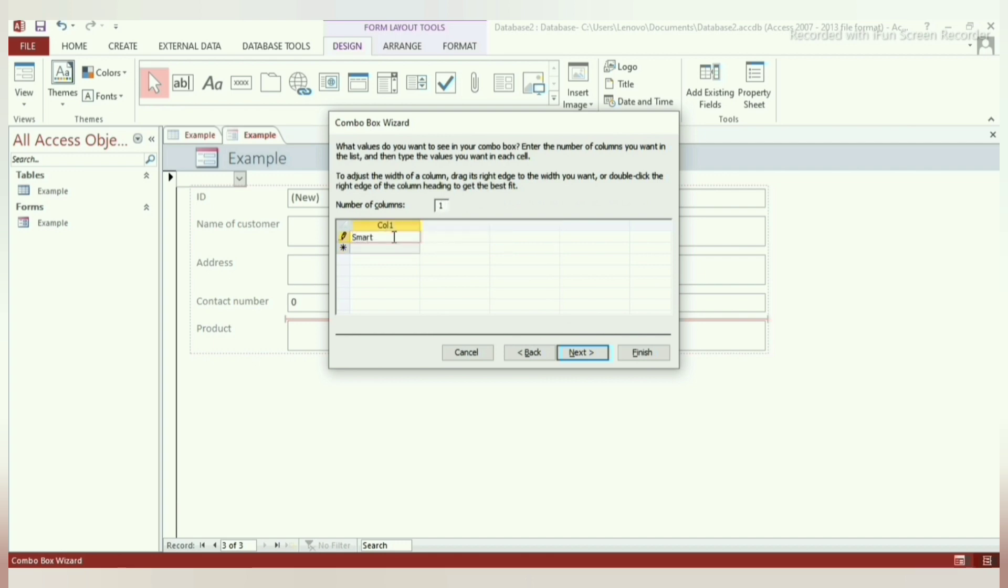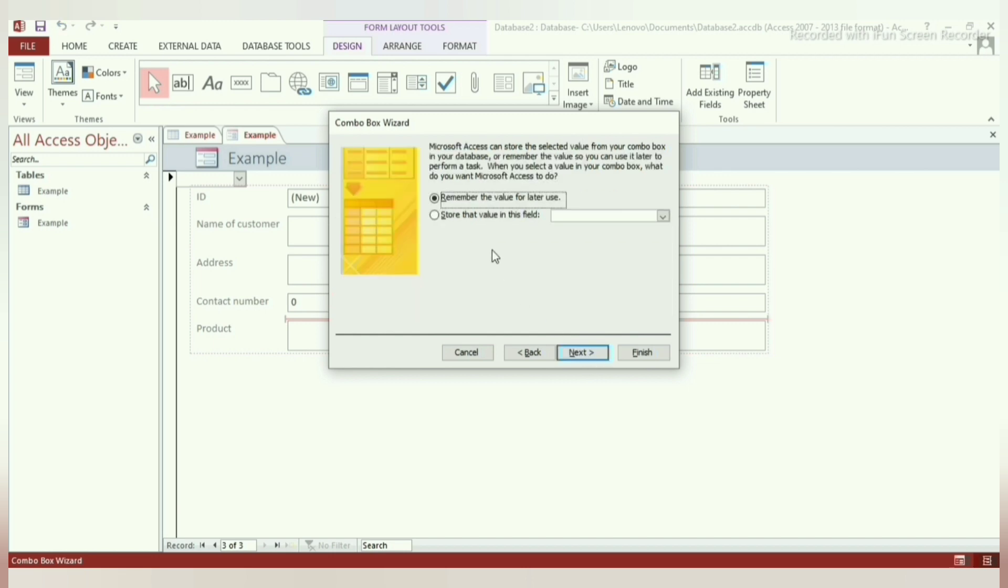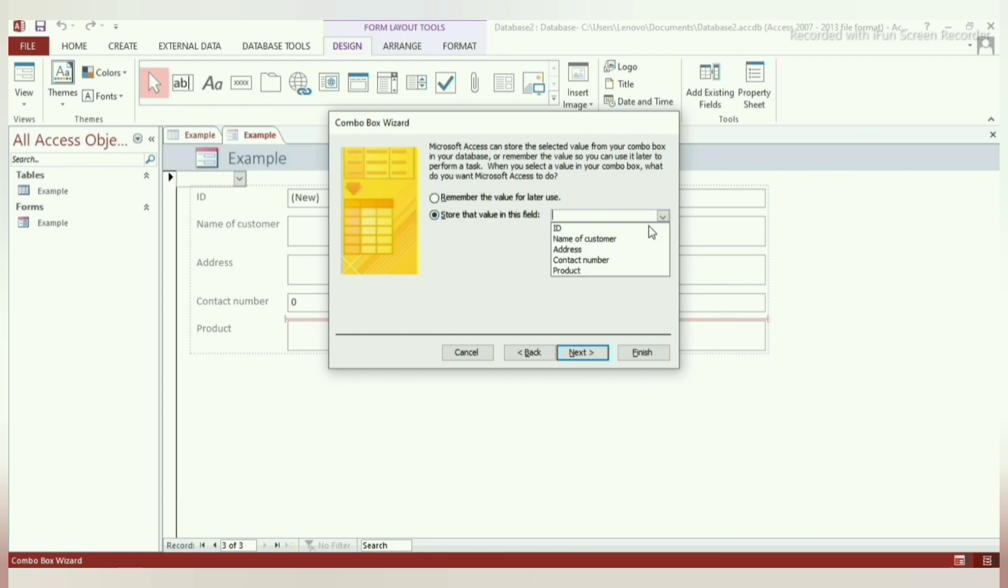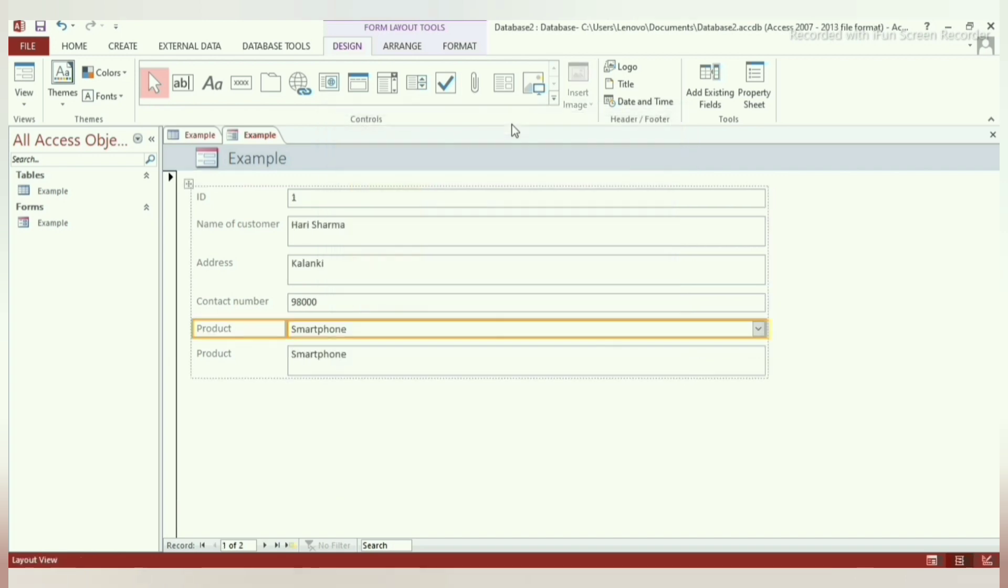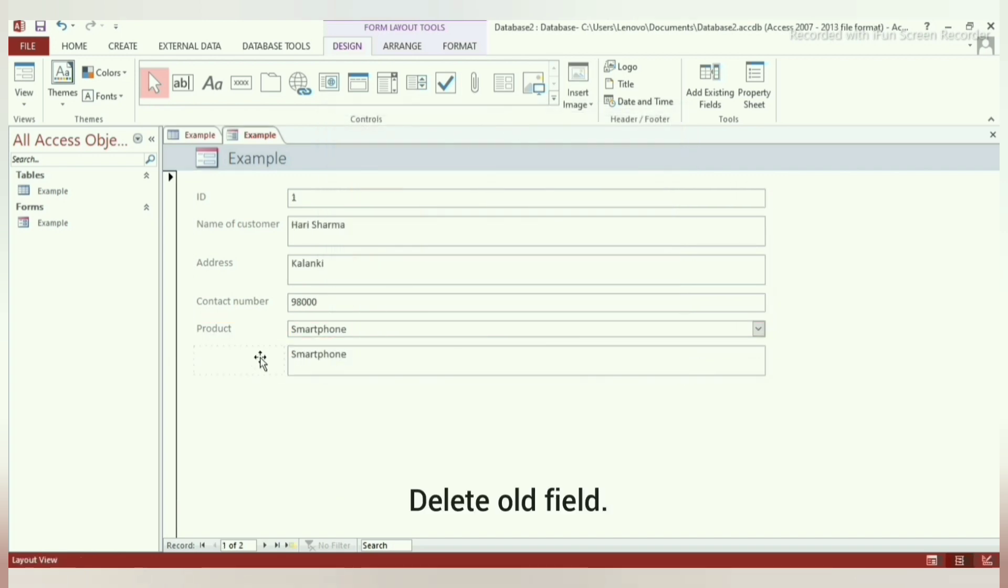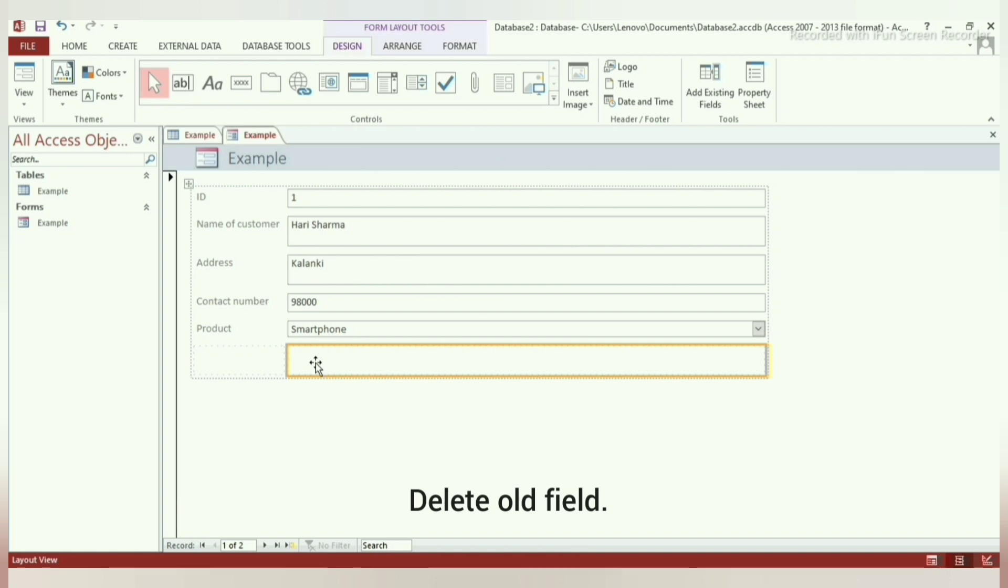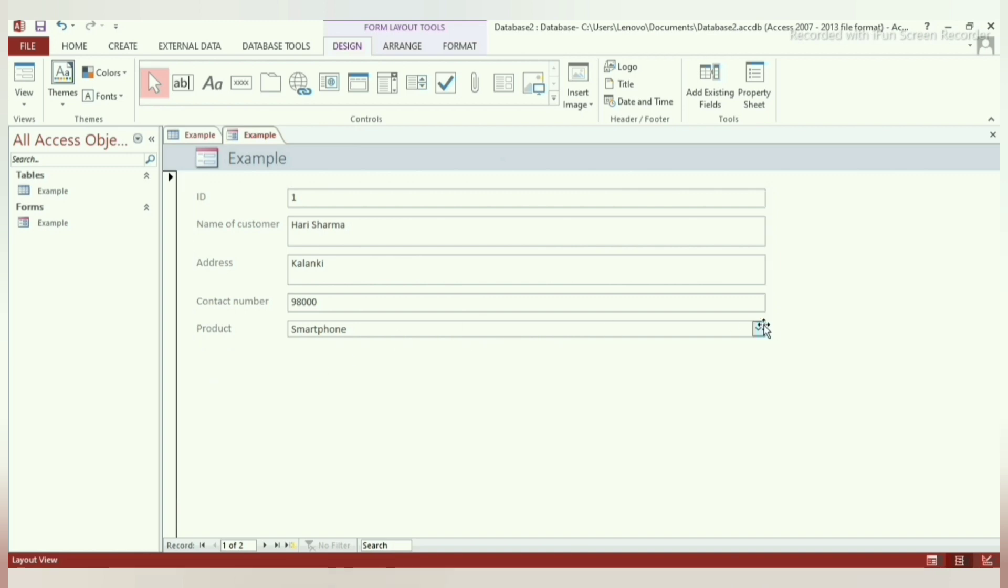Step 4: Type the options you want to give the user and click on next. Step 5: Give the name you want to give to the field and click on next. Step 6: Delete the original field as it is no longer needed. Our combo box has been formed.